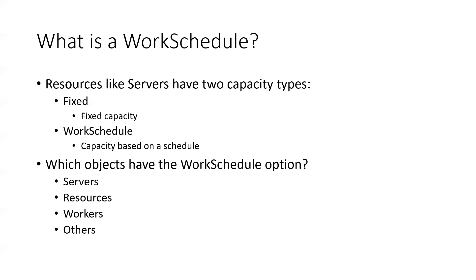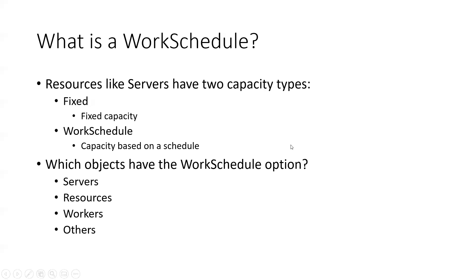So which objects have this work schedule option? There are many. The common ones we'll use are the servers, resources, workers, and others. So the purpose of this video is to just demonstrate how to set up a work schedule. You can watch some of my other videos to do some of the more advanced nuanced functions with these.